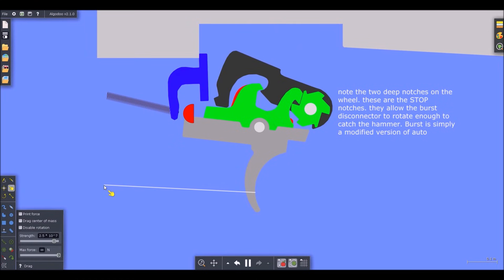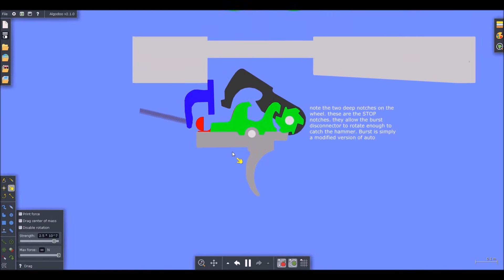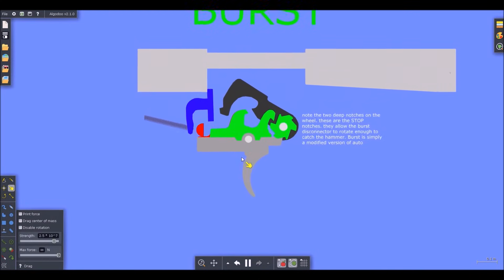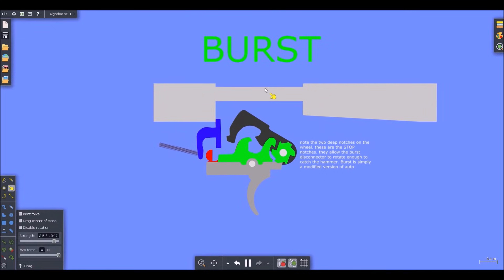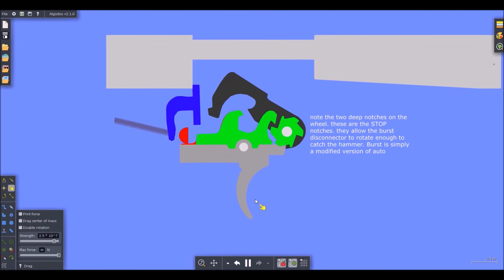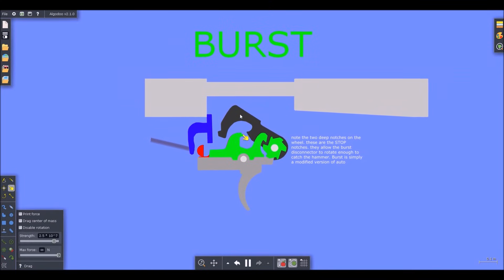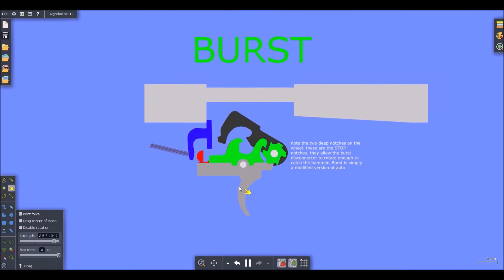And as you can notice, the auto sear is also still functioning to keep the hammer back until the bolt closes. I hope that summed things up. Hopefully that makes sense. If you have any questions, leave a question in the comment section below and I'll try to answer it as promptly and as accurately as I can. If you want to know what program this is, this is a two-dimensional physics simulator called Algodoo. I'll have a link to where you can get that and important stuff in the description.